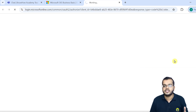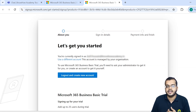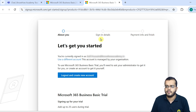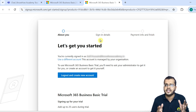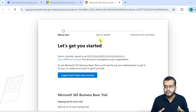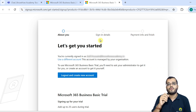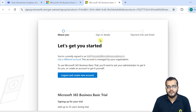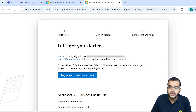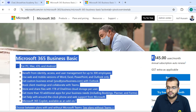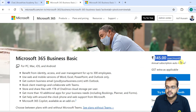As soon as I click on 'Try free for one month,' it will ask for personal information — email ID, password, mobile number, country, and state. At last, it will ask for payment information. We need to provide that. The cost of this Business Basic plan is 145 rupees per month.